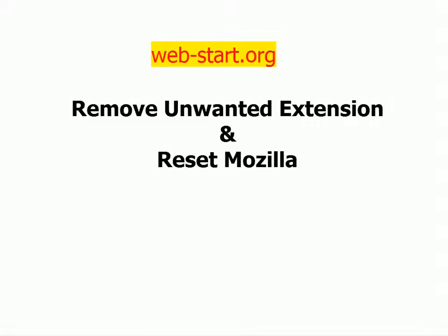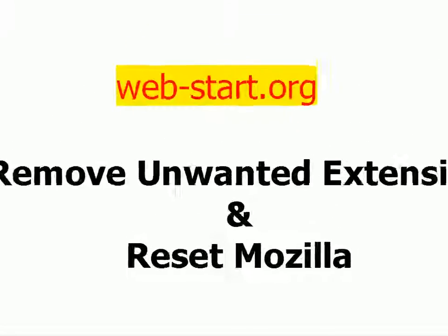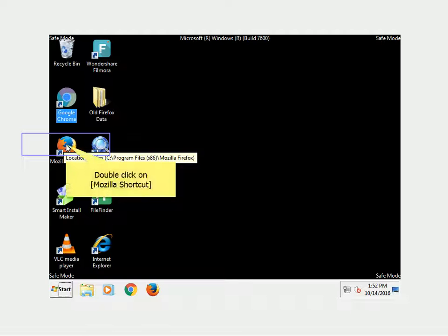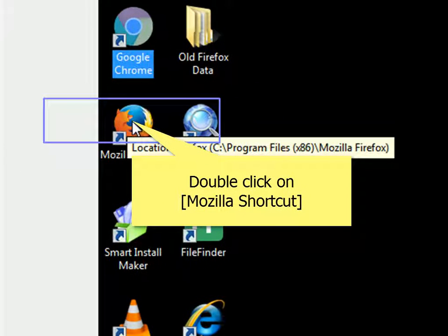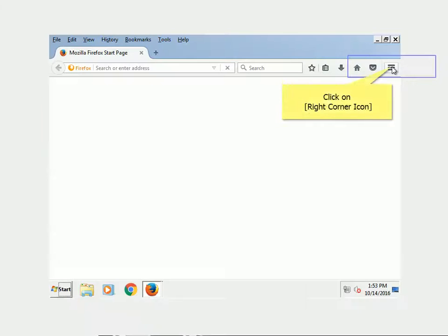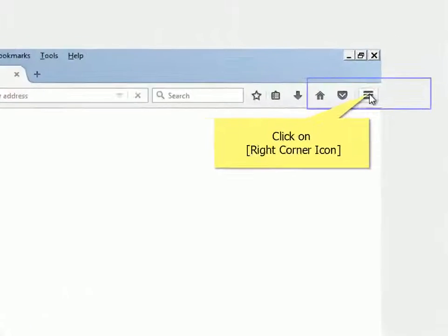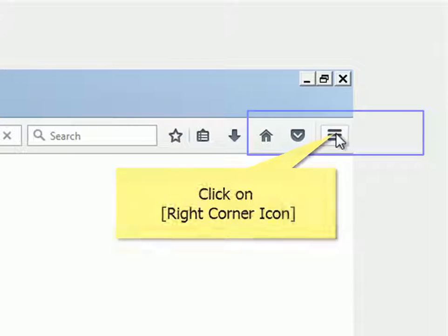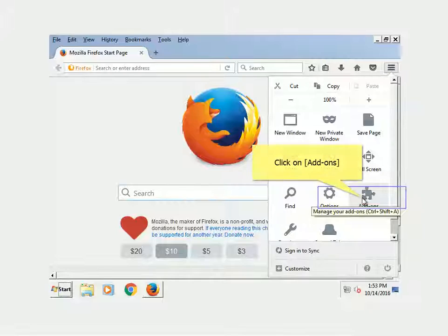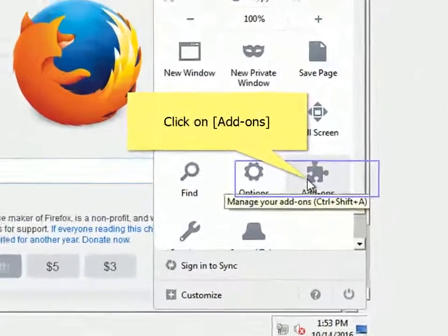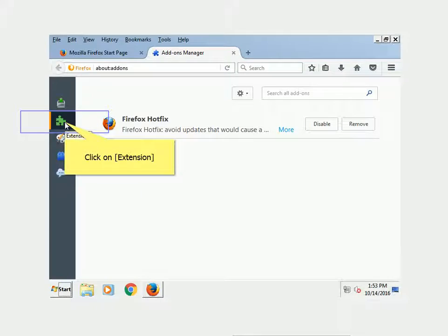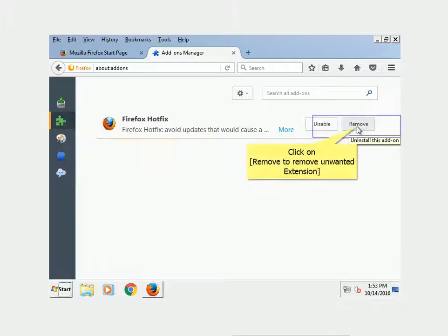Remove unwanted extension and reset Mozilla. Double-click on Mozilla shortcut. Click on the Right-Corner icon, click on Add-ons, click on Extensions. Click on Remove to remove unwanted extension.